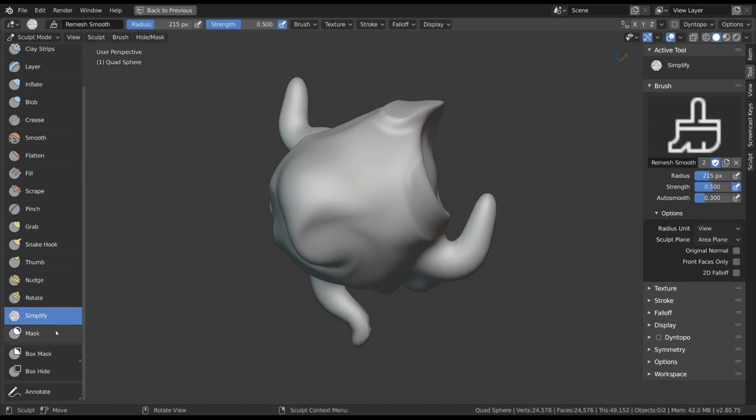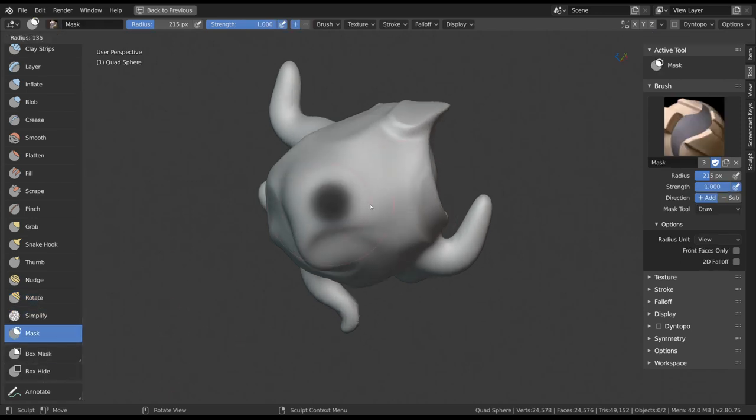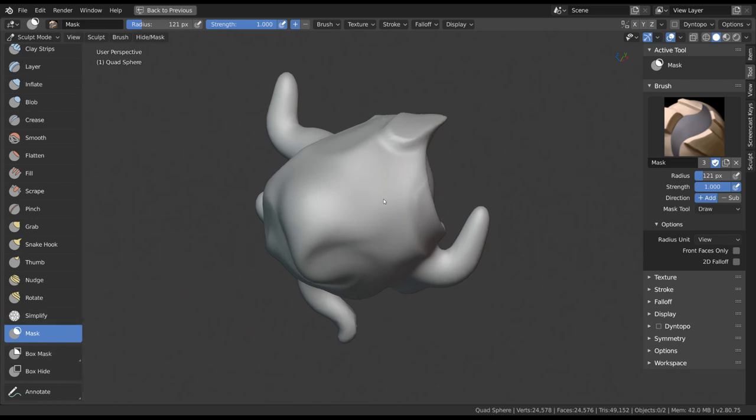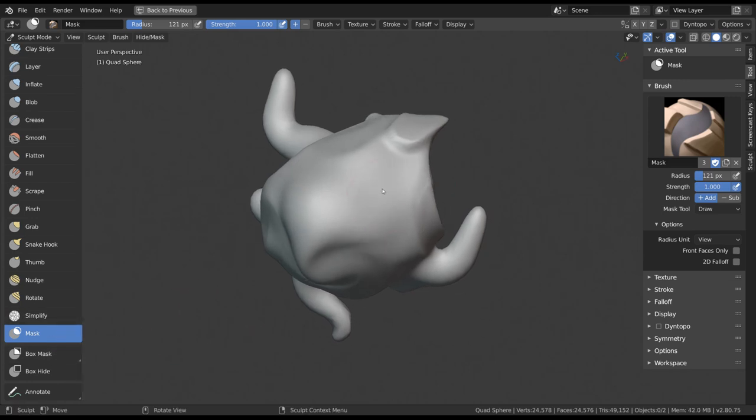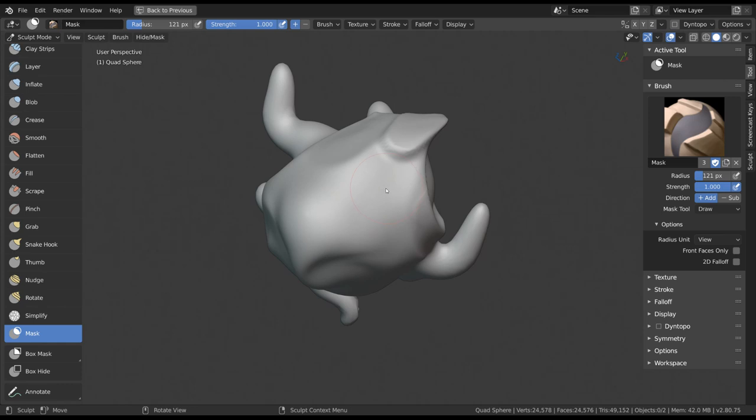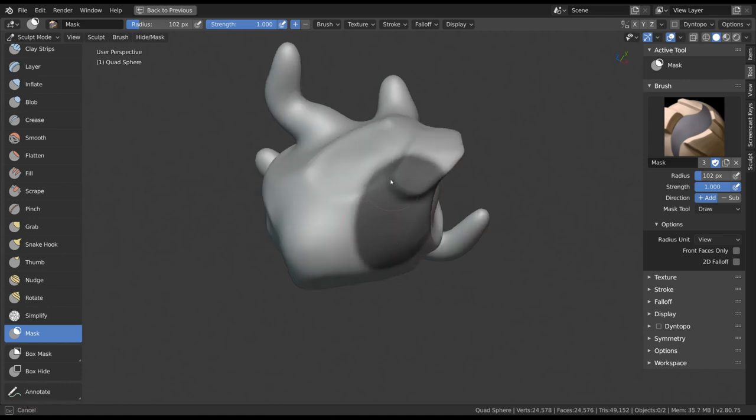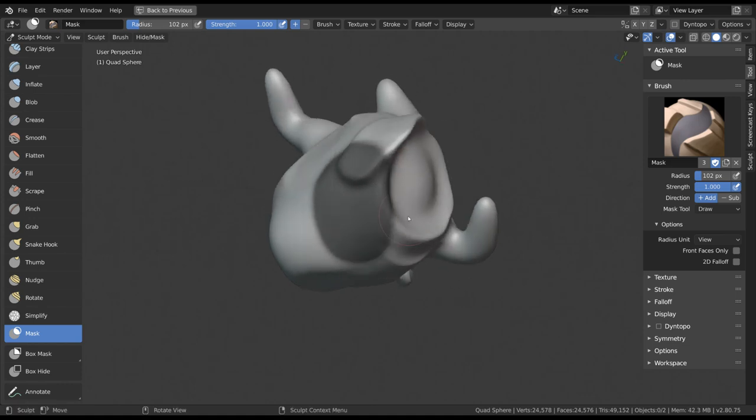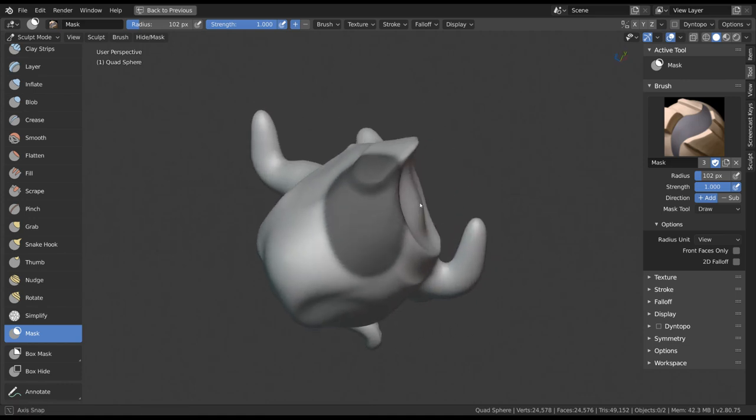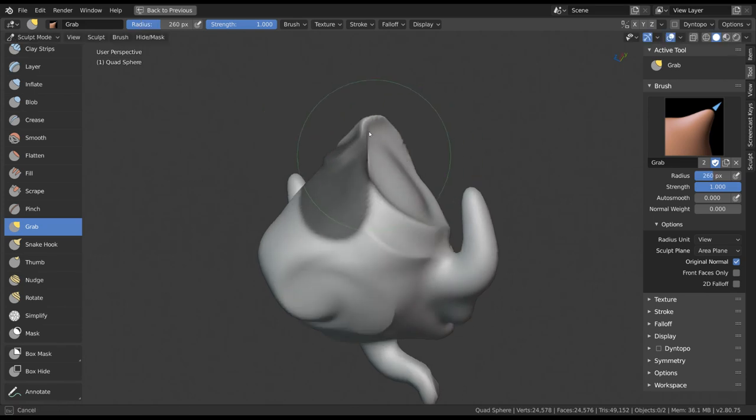The grey tools at the bottom are pretty simple actually. We'll start with Mask and skip Simplify for now until we talk about later settings. What this brush allows you to do is to place a mask on your geometry, indicated by a dark color. This mask will not be affected by any other brush.